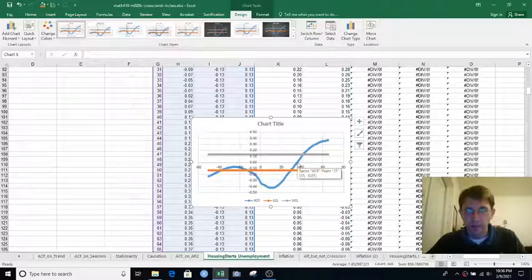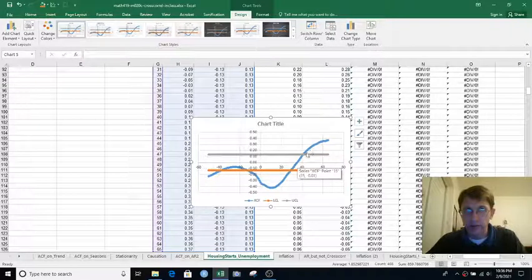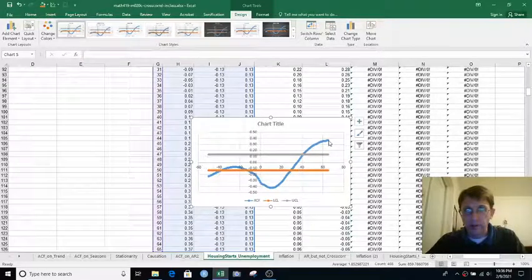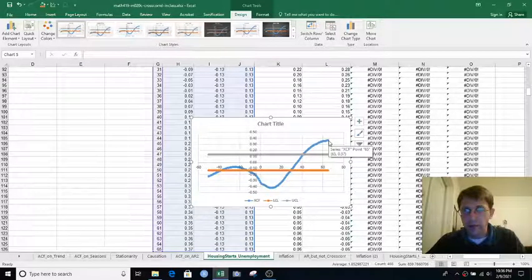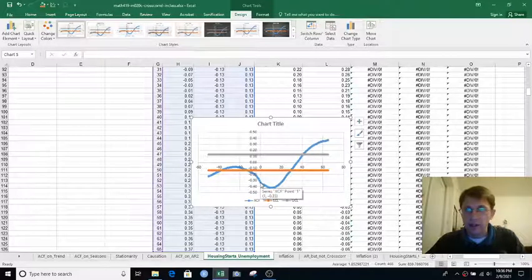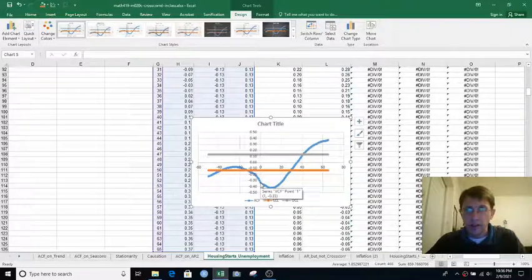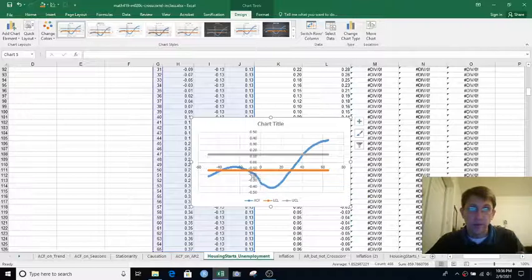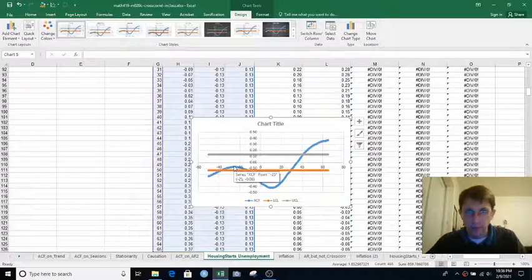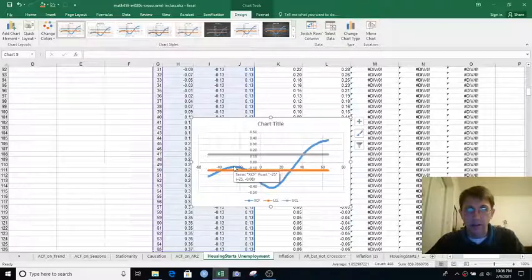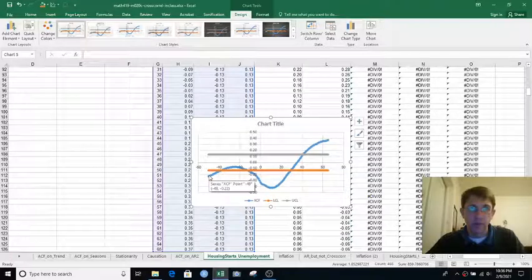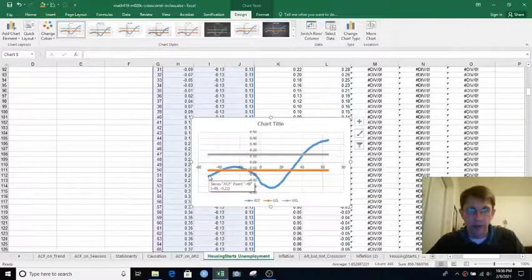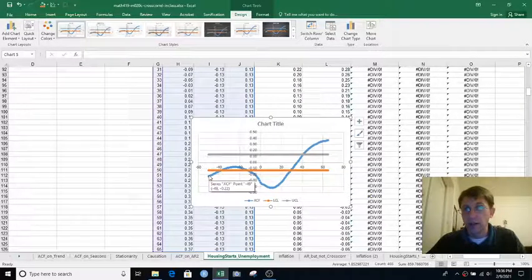It's roughly 0 at a lag of 35, and then hits a high of about 0.37 at a lag of 65. From 0 into negative lag values, it starts going up towards 0, hits a local max of about negative 0.08 at a lag of negative 25, and then comes back down to a correlation of negative 0.22 at a lag of negative 49.